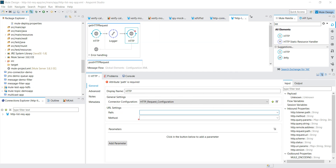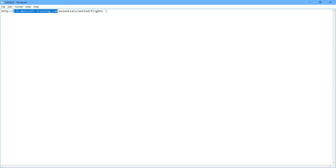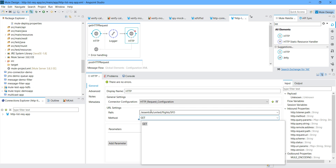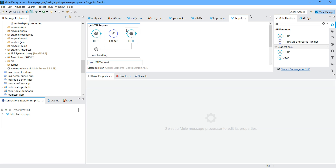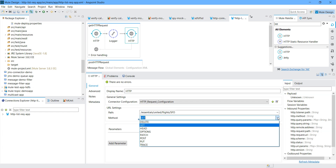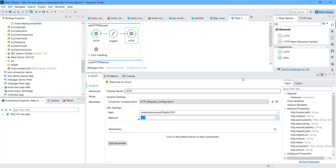Here you have to provide a path. I will use my path. For URI param, I have to pass one URI param — that is the destination. I will say SFO. What is the method? I will say GET. There can be a lot of methods under HTTP — you can see various methods. Let me save the application.